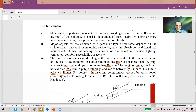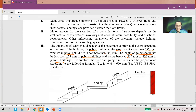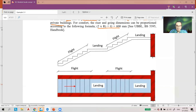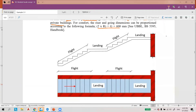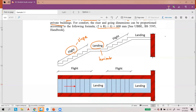For comfort, the riser and going dimensions can be proportioned according to the formula provided. You must understand the positions — this is the flight, and this one is the landing. The flight is the sloped part of the slab and the landing is the horizontal part.